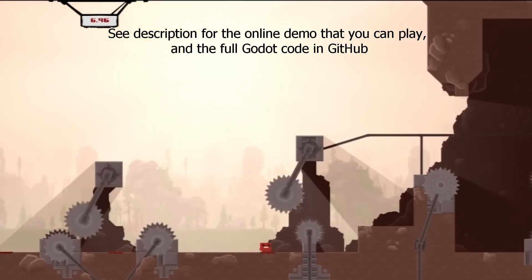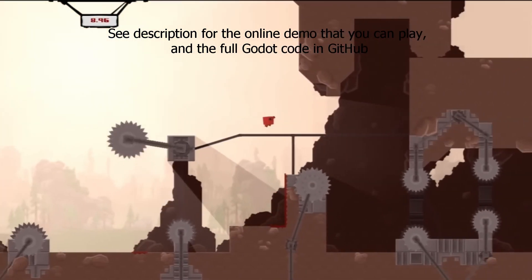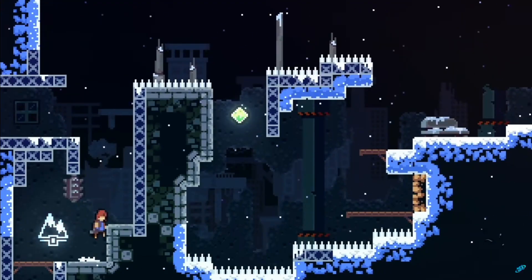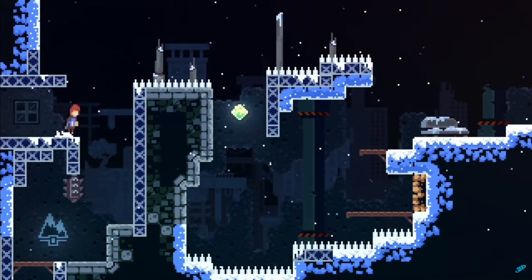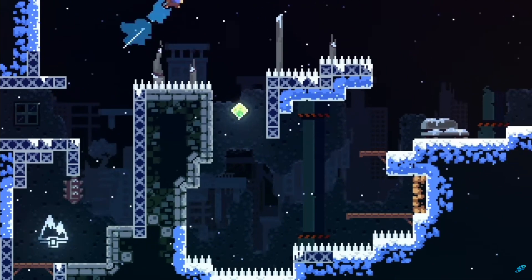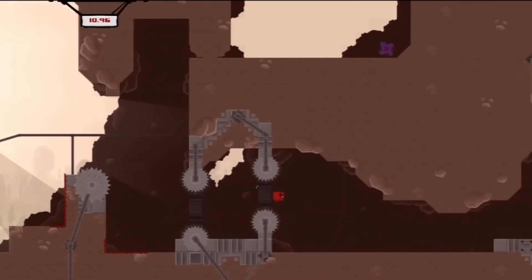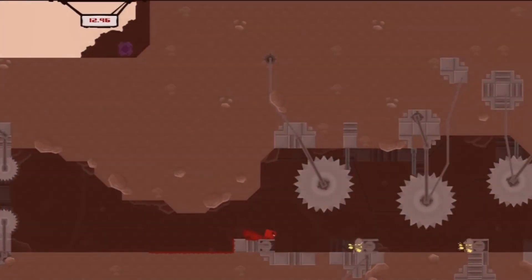I created a demo that you can play online, and I have the full Godot project with code on GitHub. Links in the description below. Let's get started!